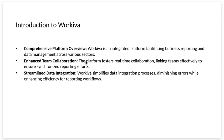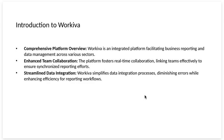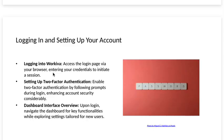Enhanced team collaboration. The platform fosters real-time collaboration, linking teams effectively to ensure synchronized reporting efforts. Streamlined data integration. Workiva simplifies data integration processes, diminishing errors while enhancing efficiency for reporting workflows.